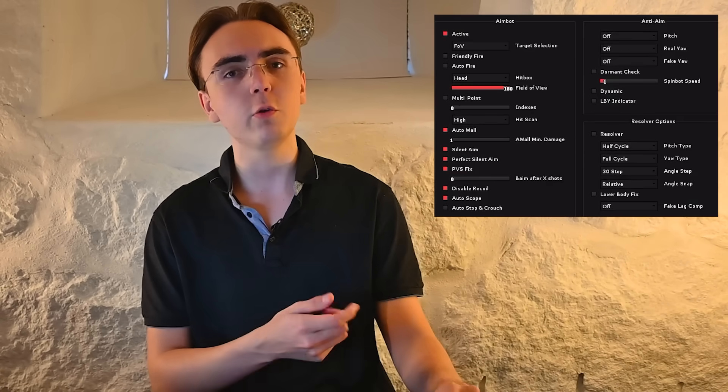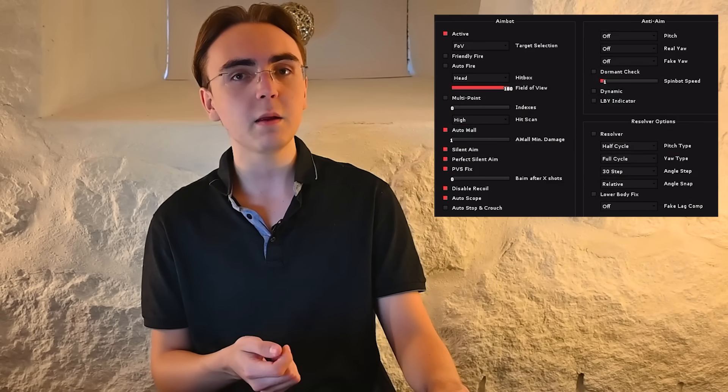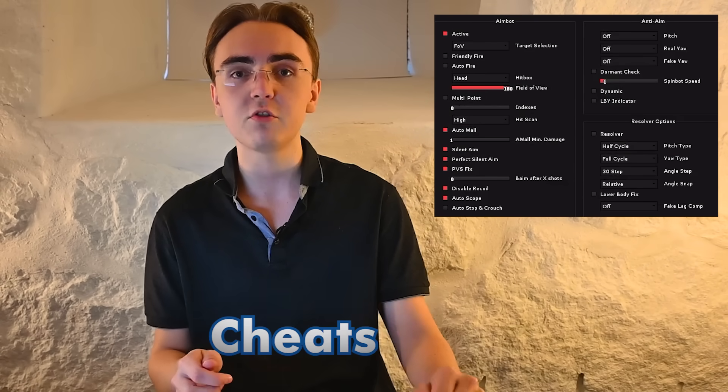A mod menu is basically a little tool you can use with games that lets you enable some cheats. And while they're fun to use, making them is a little bit more complicated.